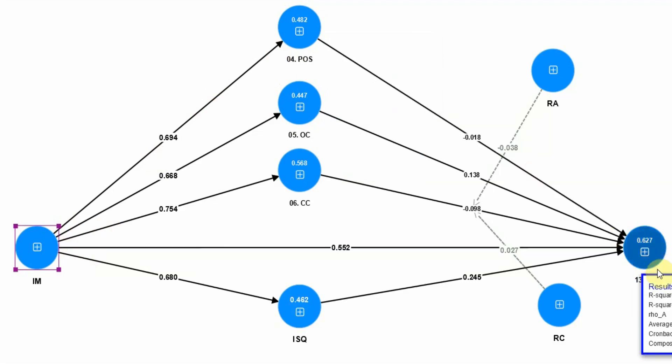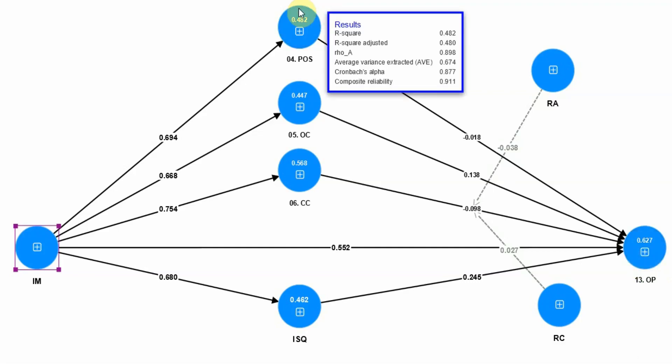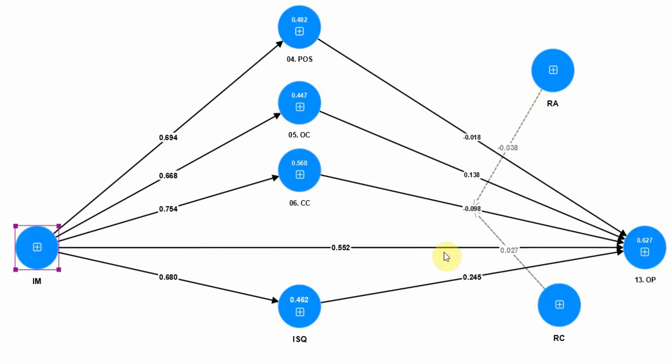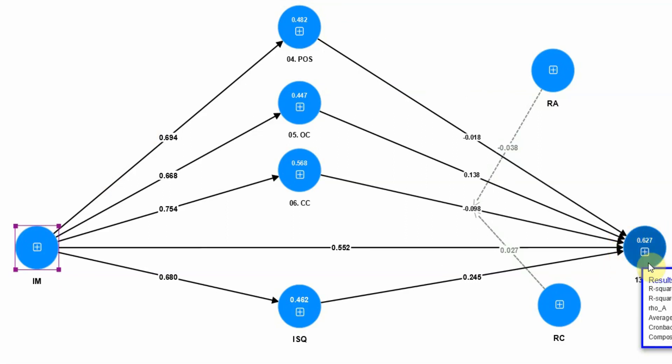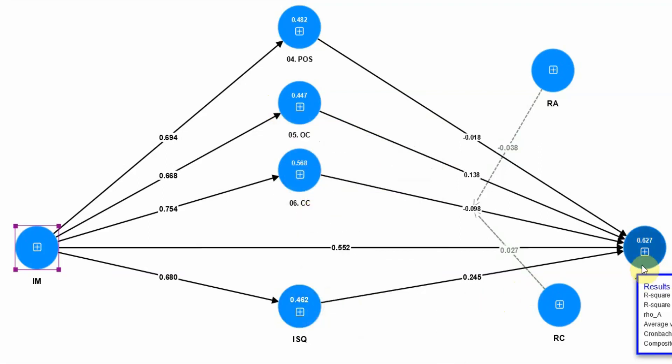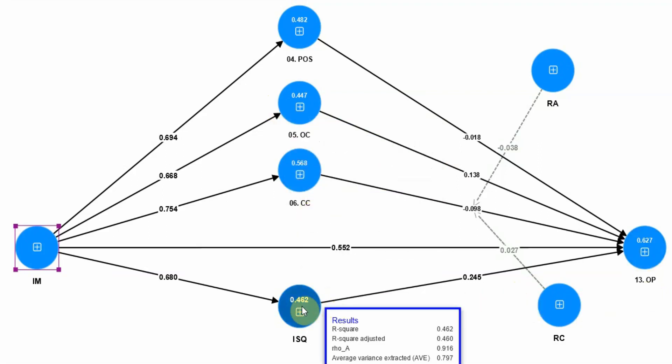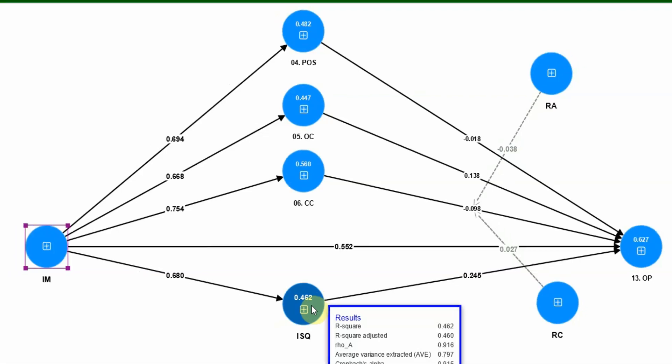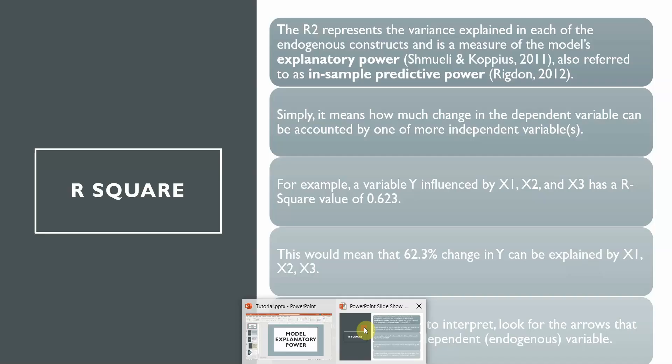What about OP? 62.7% change in OP is being explained by 5 variables. What are those 5 variables? All the arrows pointing towards OP: IM, POS, OC, CC, ISQ, they are explaining variance in OP. Similarly, ISQ, 46.2% change. If you multiply this value here, 0.462 by 100, this will give you the percentage. So 46.2% change in ISQ is being explained by IM, Internal Marketing.